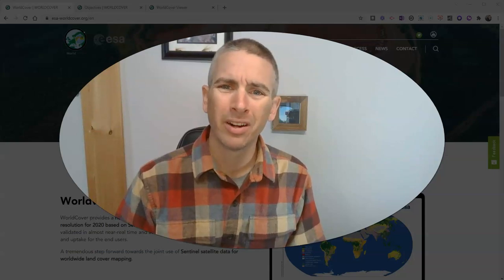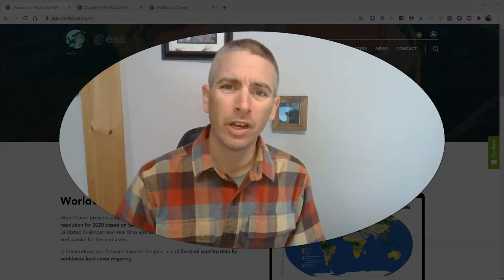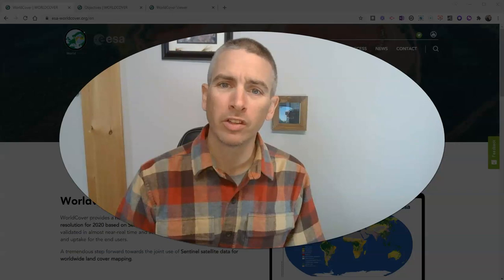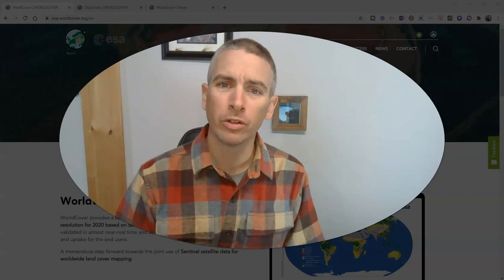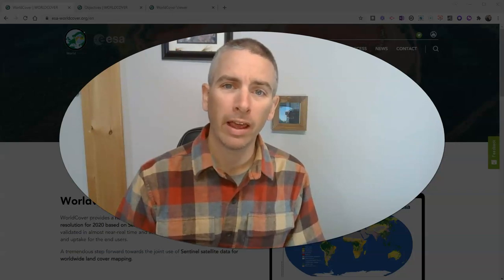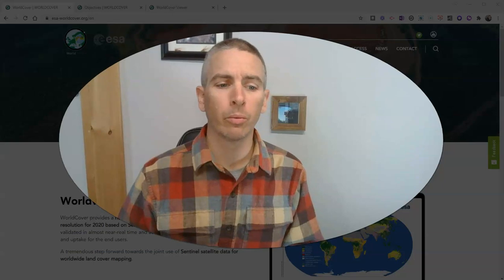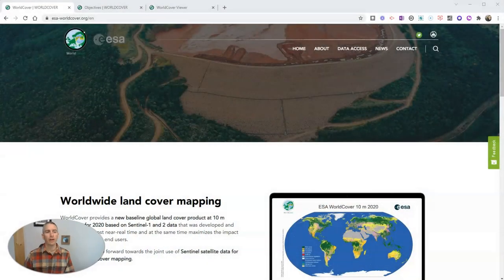Hi, I'm Richard Byrne. In this video, I'm going to give you an overview of a neat resource that students can use to explore how land is used around the world. Let's go ahead and take a look at it.